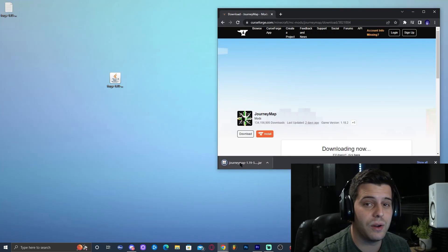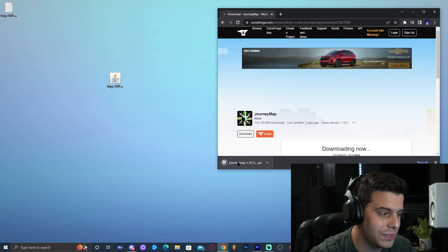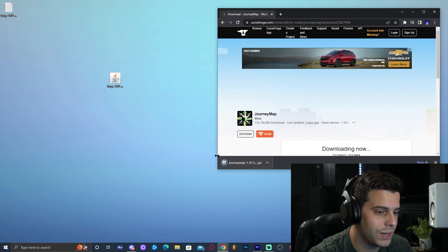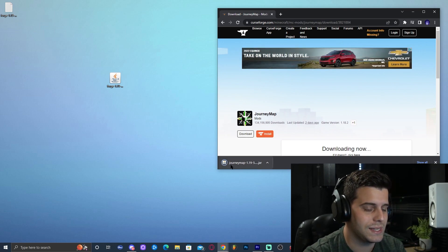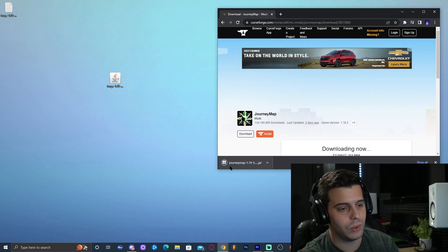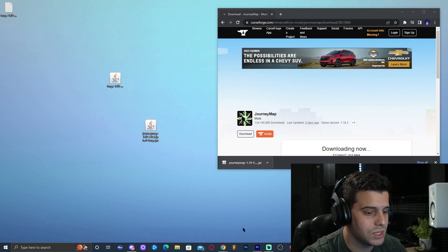Let's wait for that to download. I'm going to drop that file into the desktop. When that blue bar goes away, that means it's fully downloaded. Let's go ahead and drop it onto the desktop.